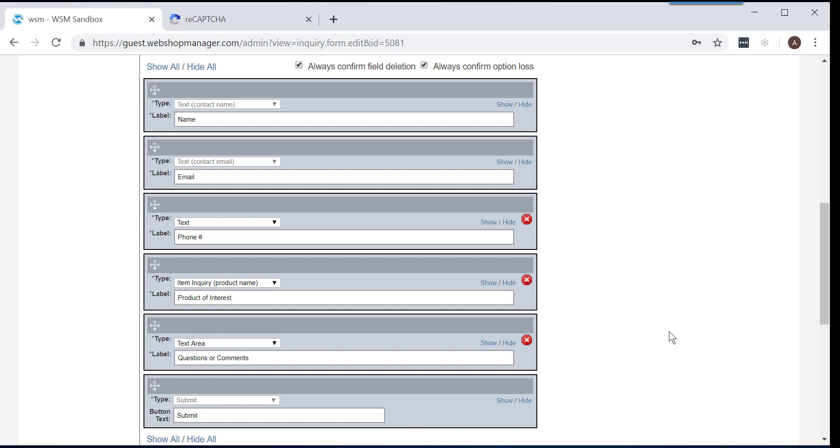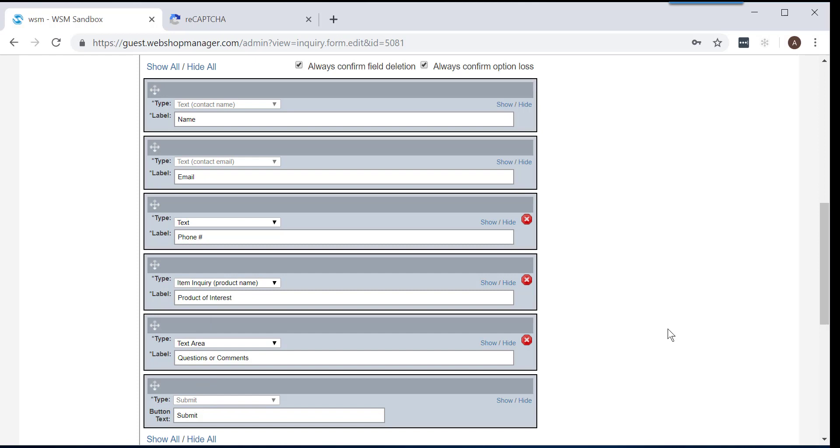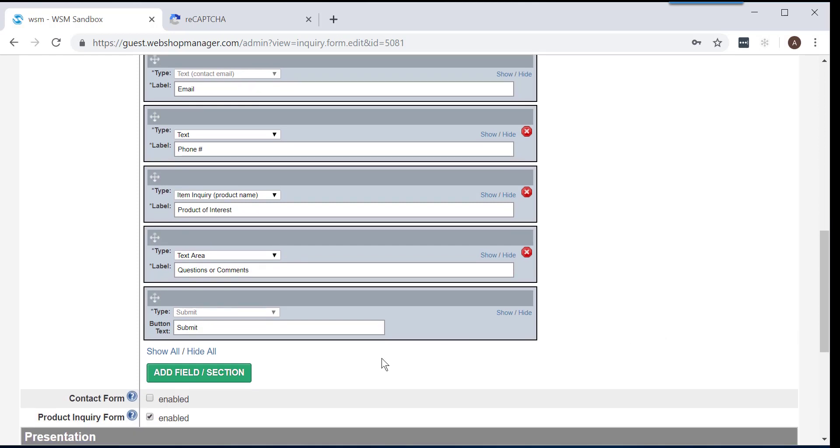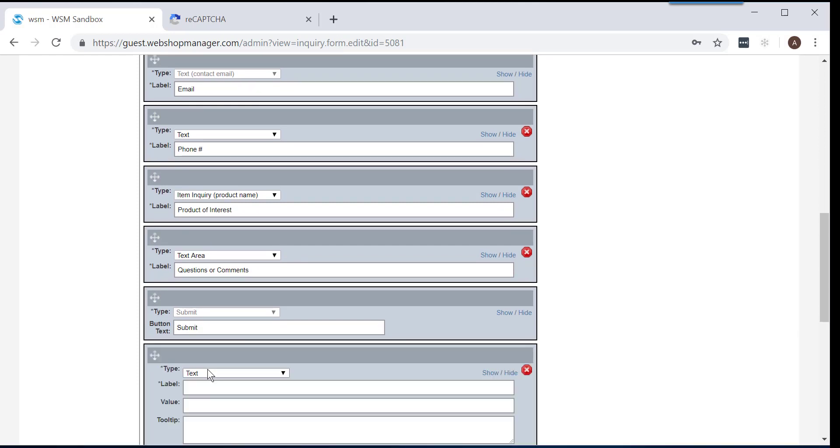Scroll down to where you can see the green Add Field Section button and click on it. This is where you will be able to add your Google ReCAPTCHA option. Whether you are editing an existing inquiry form or creating a new one, the process will still be the same.